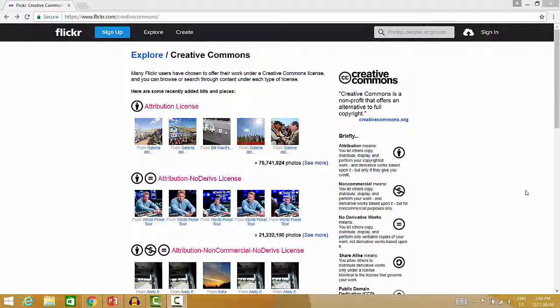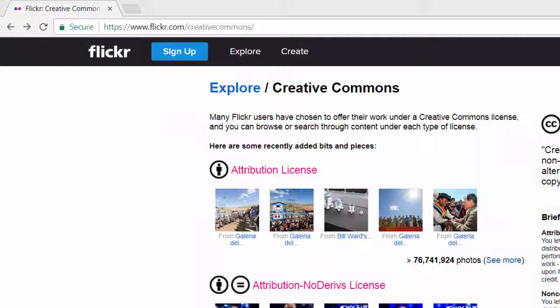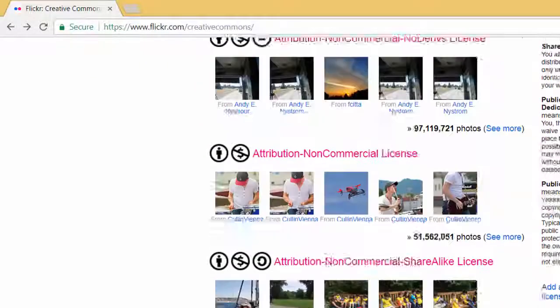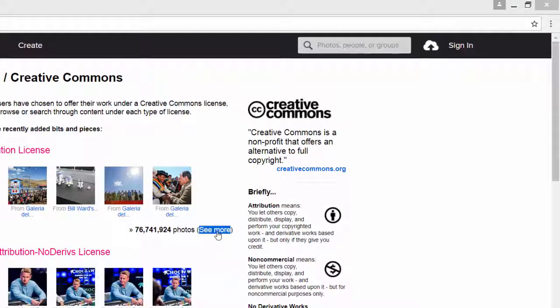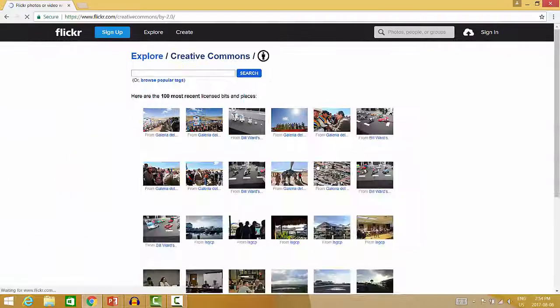In order to find Creative Commons licensed images and public domain images on Flickr, you can search Flickr's Creative Commons image bank at flickr.com/creativecommons. Once you're on the site, you can simply select the license type that suits your needs. Once you have decided on a Creative Commons license type to search, click the See More link below that license title and conduct your search.